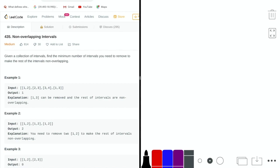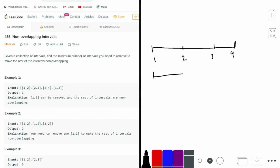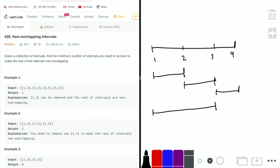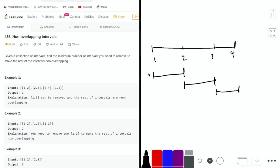Let's look at example one to better understand what this means. We have the intervals 1-2, 2-3, 3-4, and 1-3. We want to find the minimum number of intervals to remove to make the rest non-overlapping. It's most optimal to remove the last interval, the interval from 1 to 3, because intervals 1-2, 2-3, and 3-4 are already non-overlapping. So we only need to remove one interval.